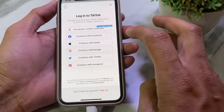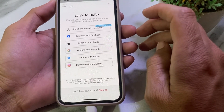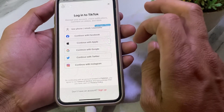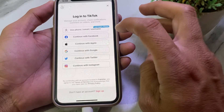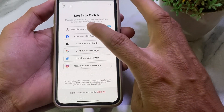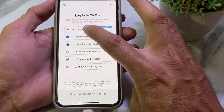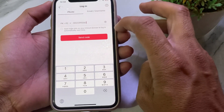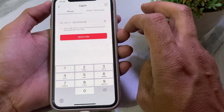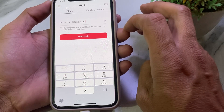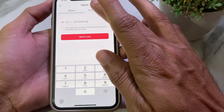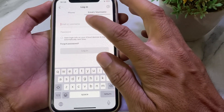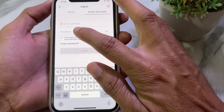Let's get started. First, open the TikTok application. You'll see the login interface — tap on 'Use phone, email, or username.' It will ask for your mobile phone number, but since I don't have access to mine, I'll choose 'Email or username' instead.